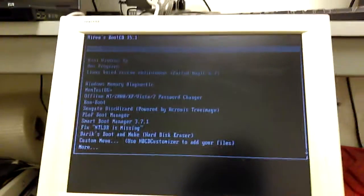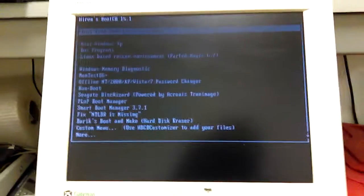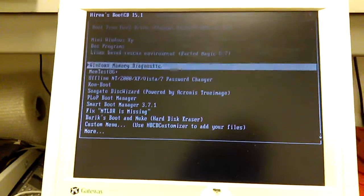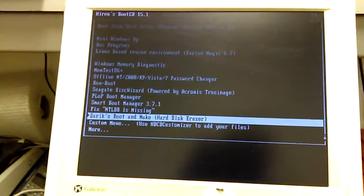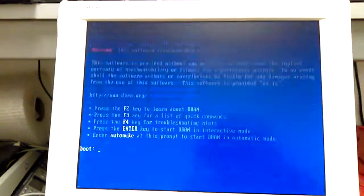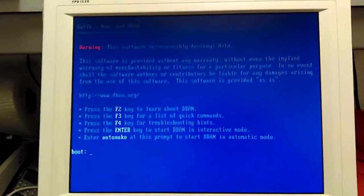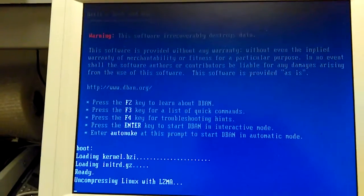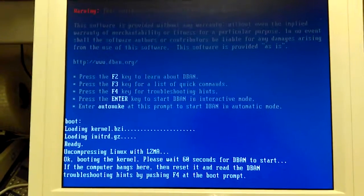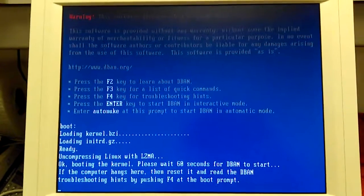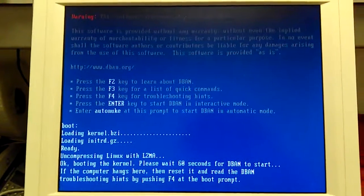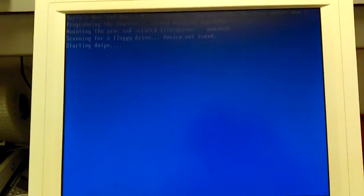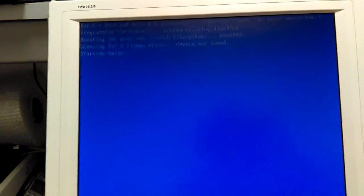Then this is Hiren's Boot CD 15.1. Scroll down to Derek's Boot and Nuke Disk Eraser. And it runs Linux. Just hit enter at the boot. I don't mess with anything else. I just hit enter. It takes a few moments here. It says it can take up to a minute, but usually it doesn't take that long. Starting dewipe.